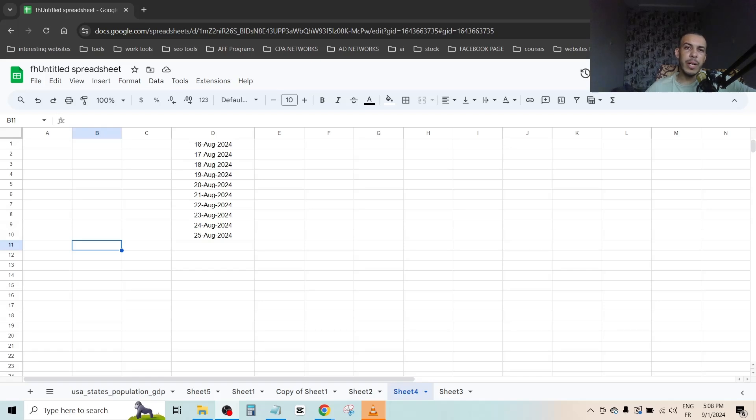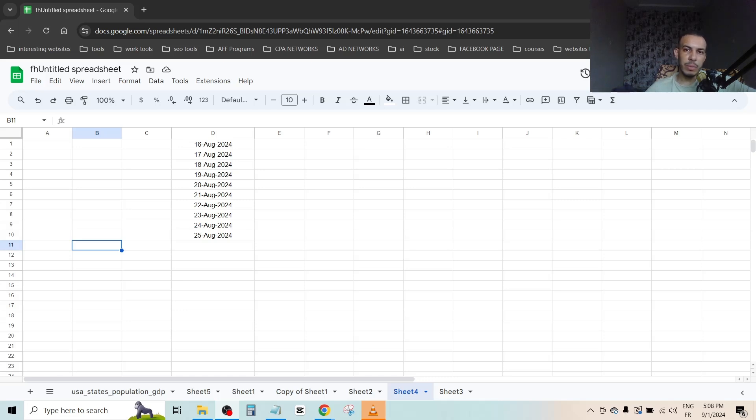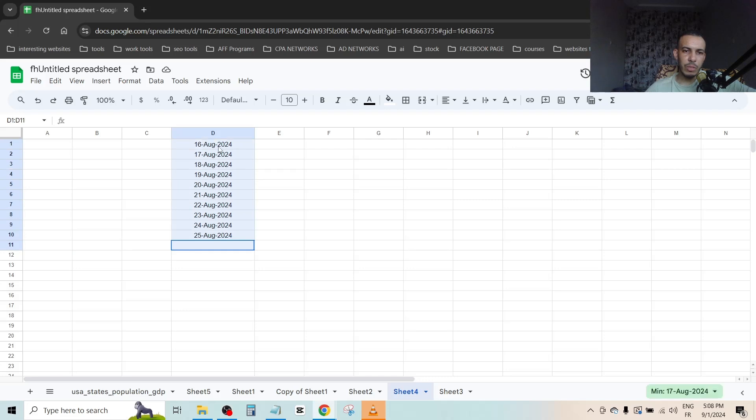Hi everyone, welcome back. In this video I'm going to share with you how you can convert a column into a row. Just follow me and follow the steps, it's so easy and simple. First of all, open your Google Sheet and let's say I want to convert this column, this data on this column to row.